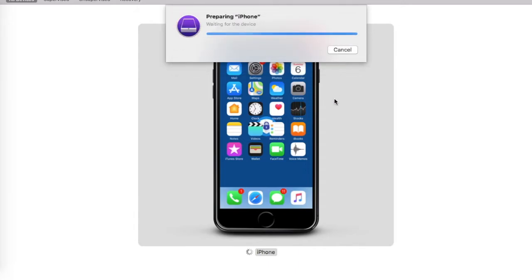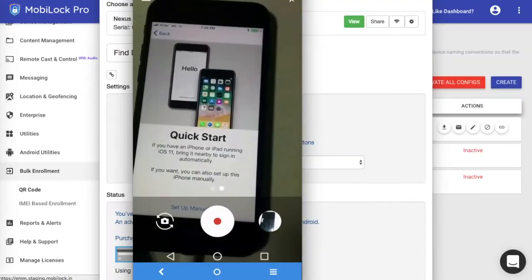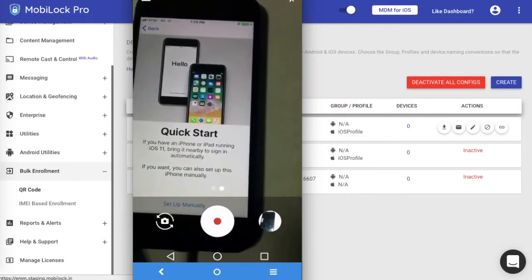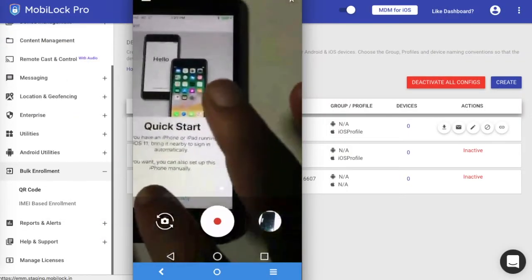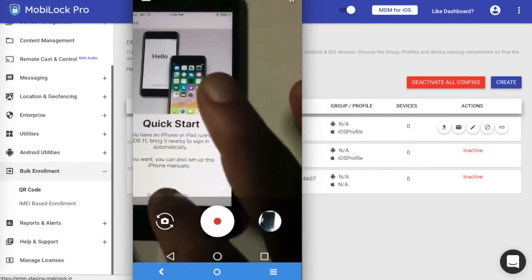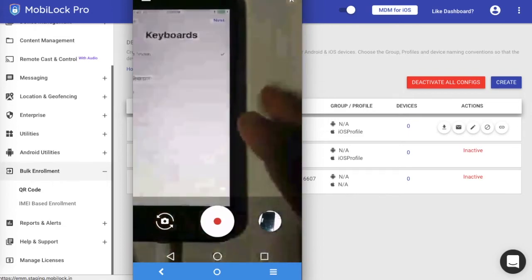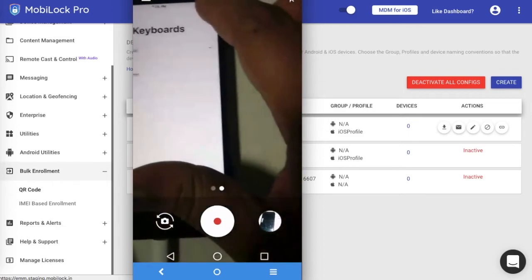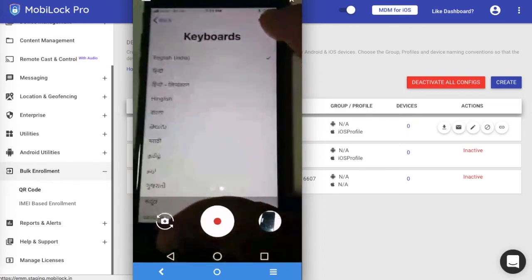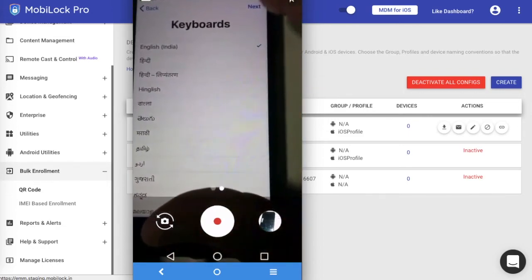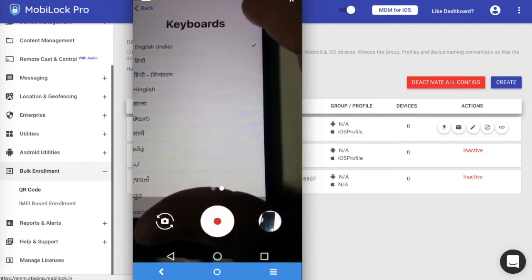Once you click on Erase, the device will start the erase procedure and start enrolling into the MDM server. It will take around five to six minutes for this to happen. Once the device reboots, you will reach a screen where you can click on setup manually. You can choose the type of keyboard and click on Next.